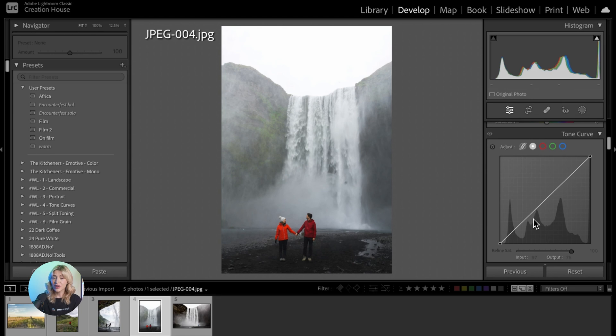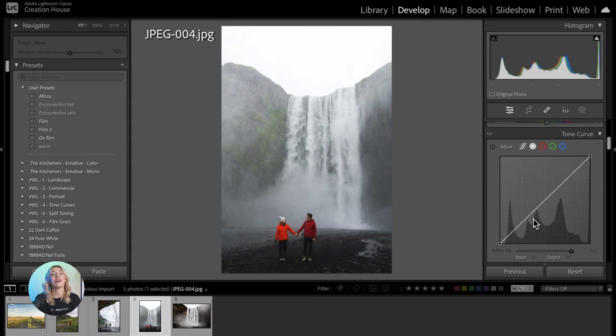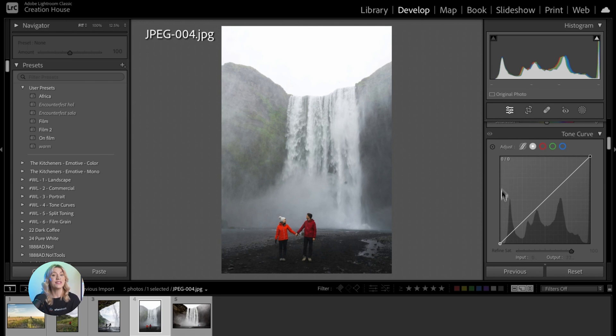The Tone Curve features a graph which corresponds to the tones in your image file. The Tone Curve graph represents the tonal range of your image from shadows on the left to highlights on the right.